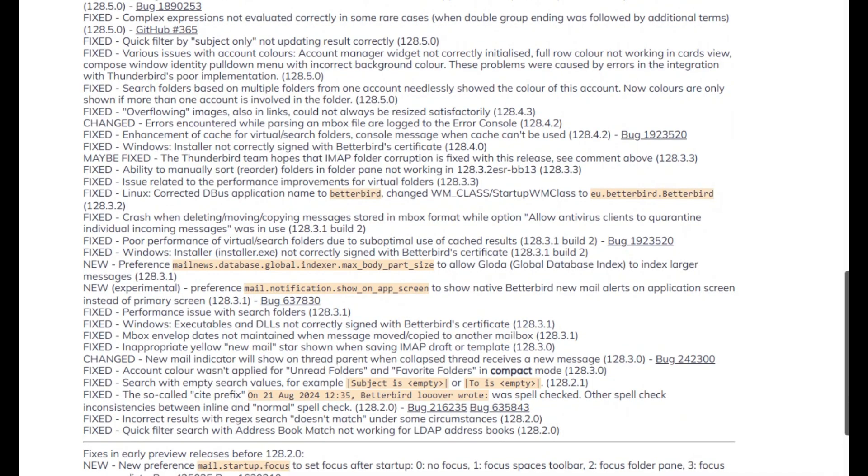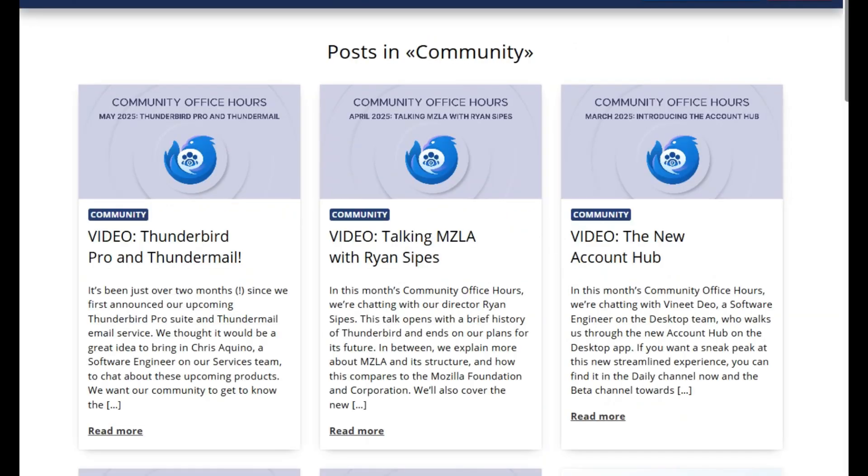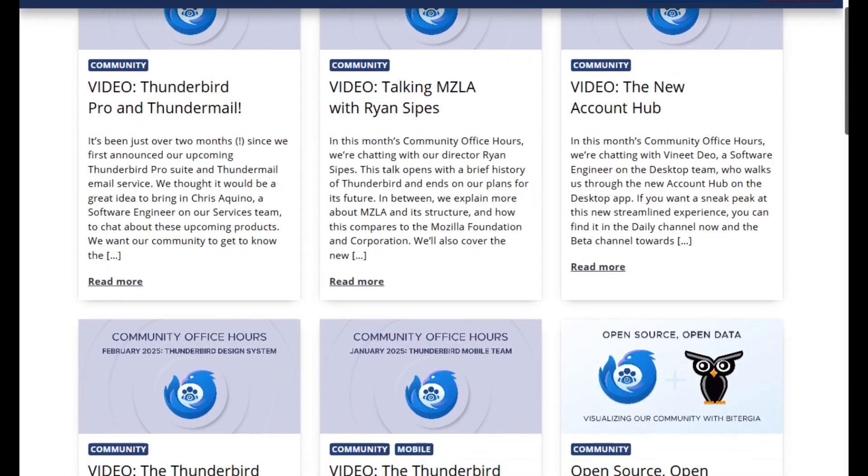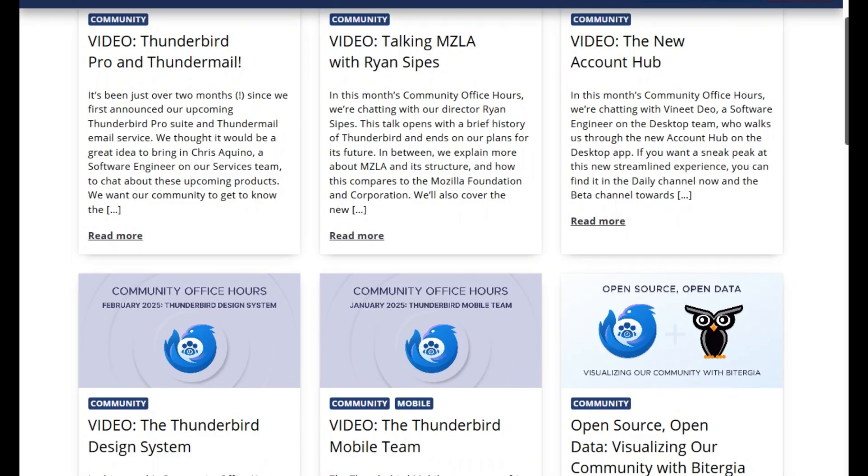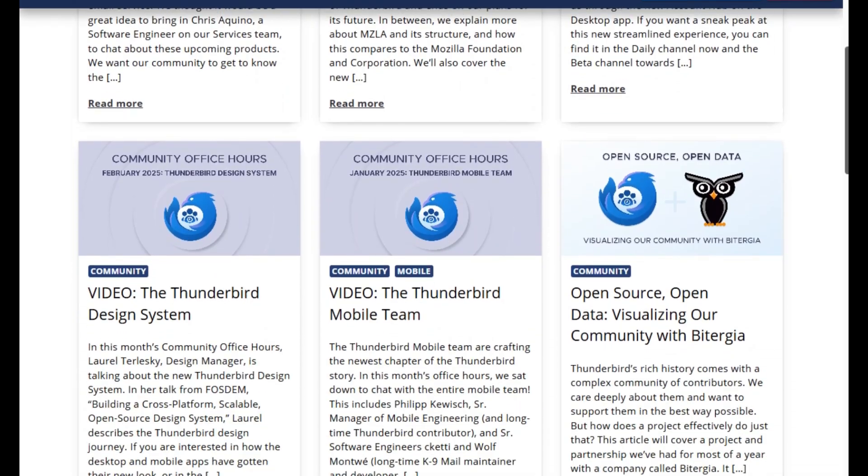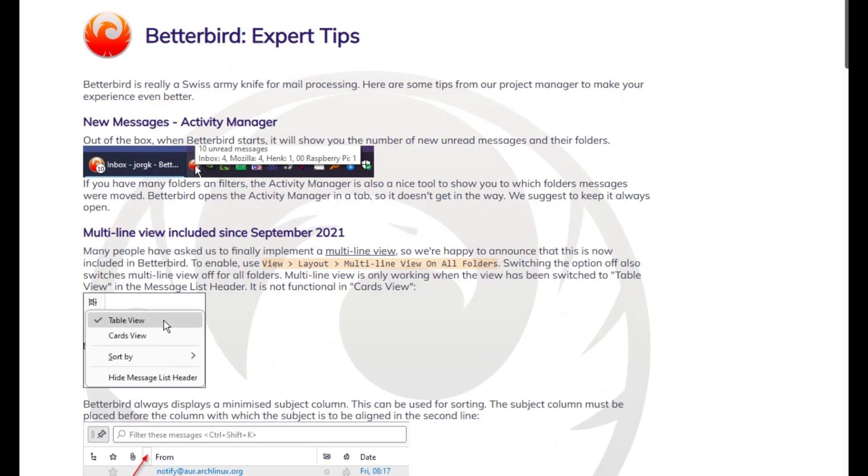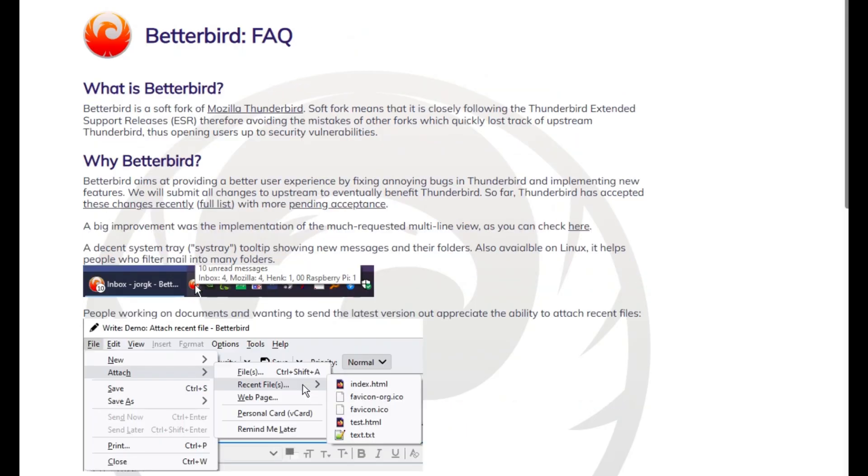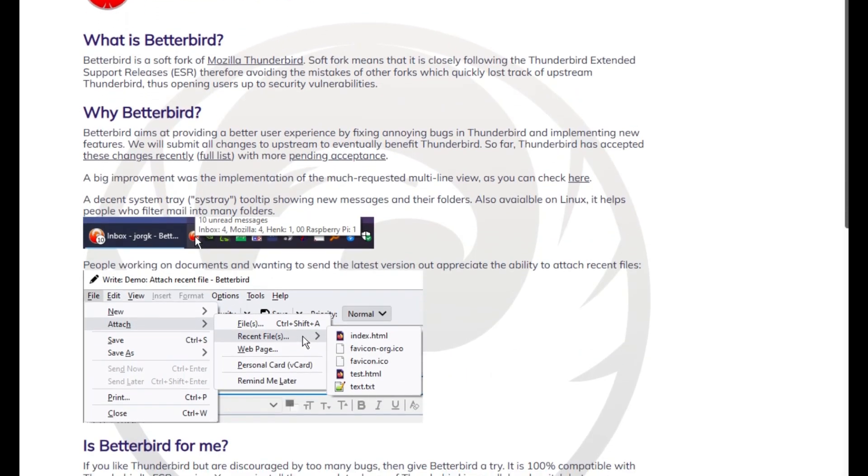Here's who they're for. Thunderbird is your reliable workhorse, perfect if you like traditional tools, a robust add-on ecosystem, and community trust. Betterbird is for power users who want a sleeker experience and faster feature rollout without pain or data loss.